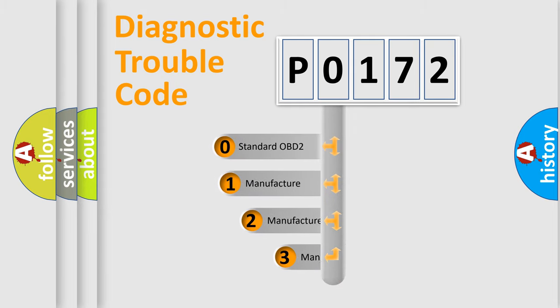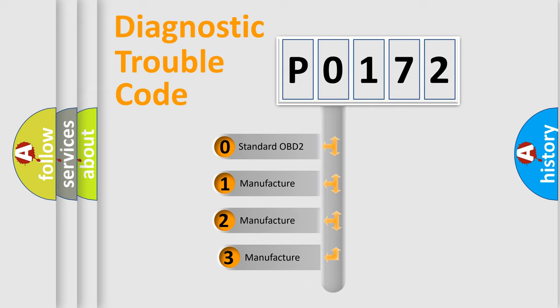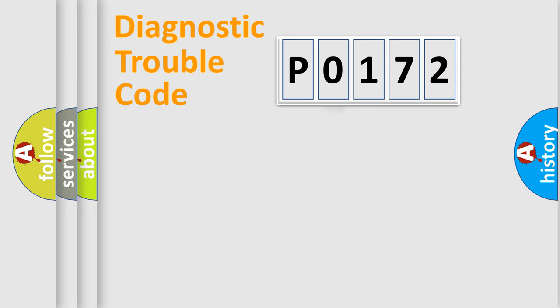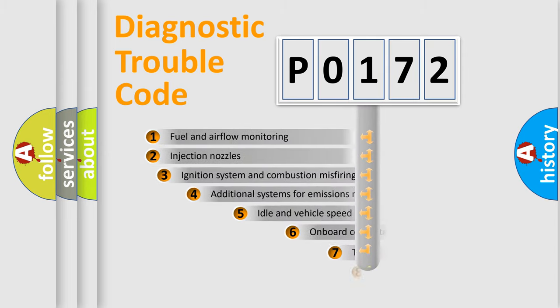If the second character is expressed as zero, it is a standardized error. In the case of numbers 1, 2, 3, it is a more precise expression of the car-specific error.